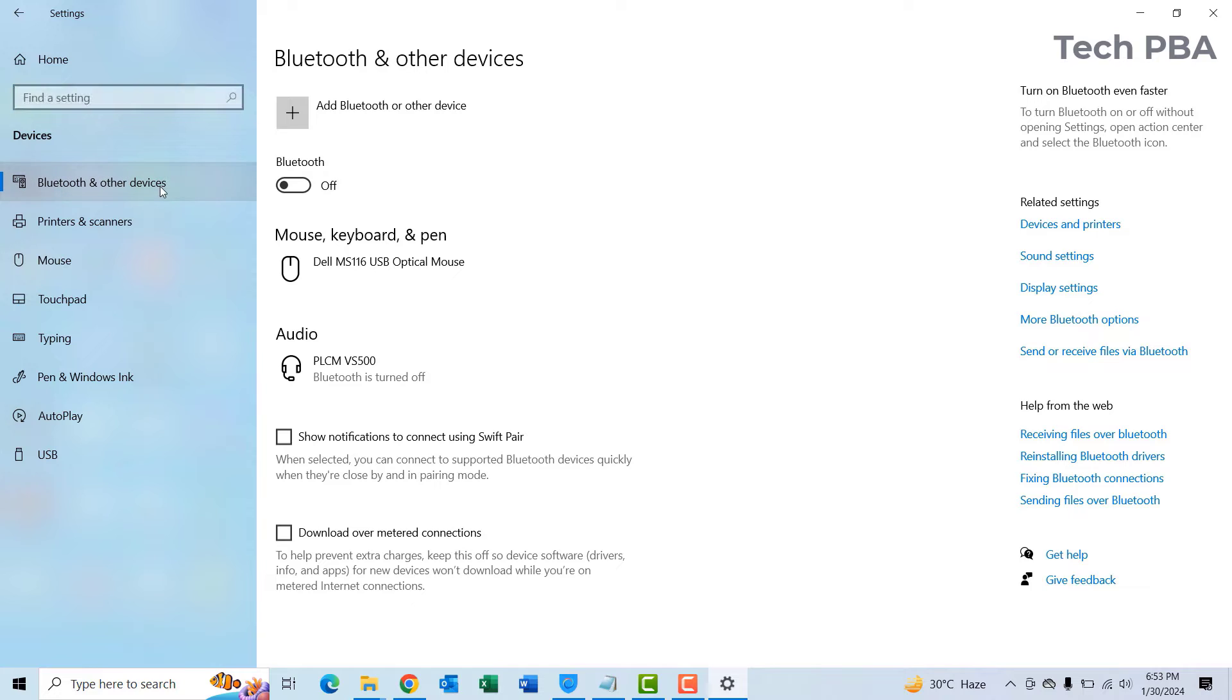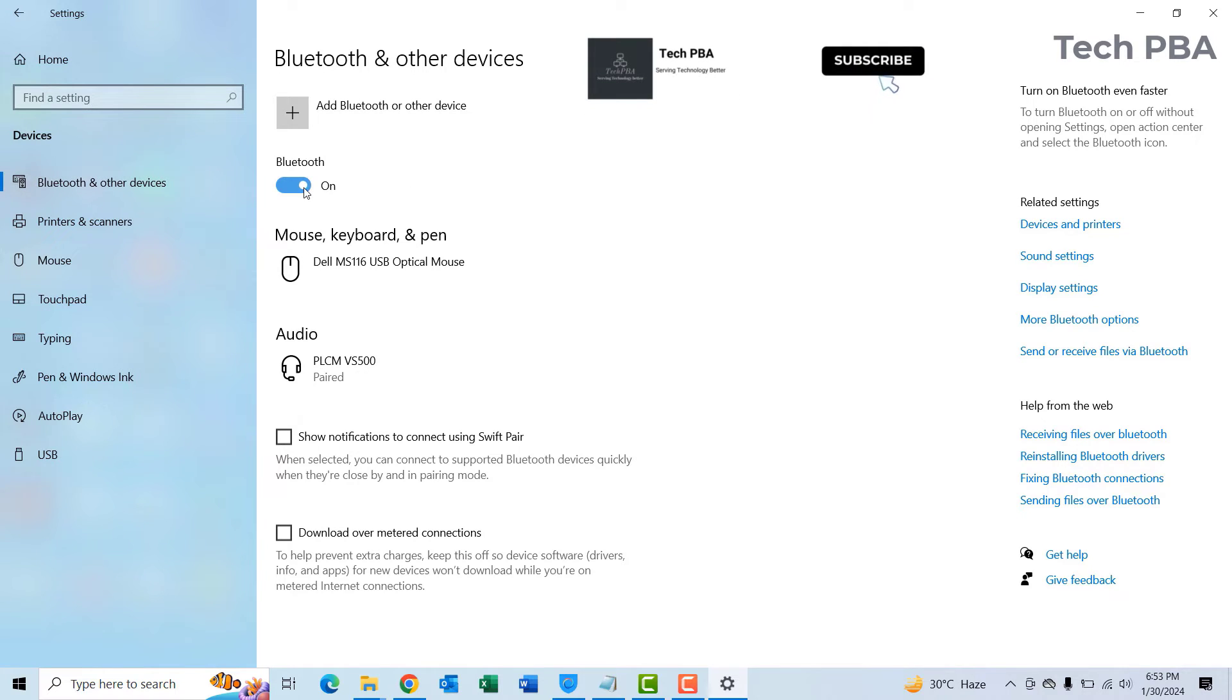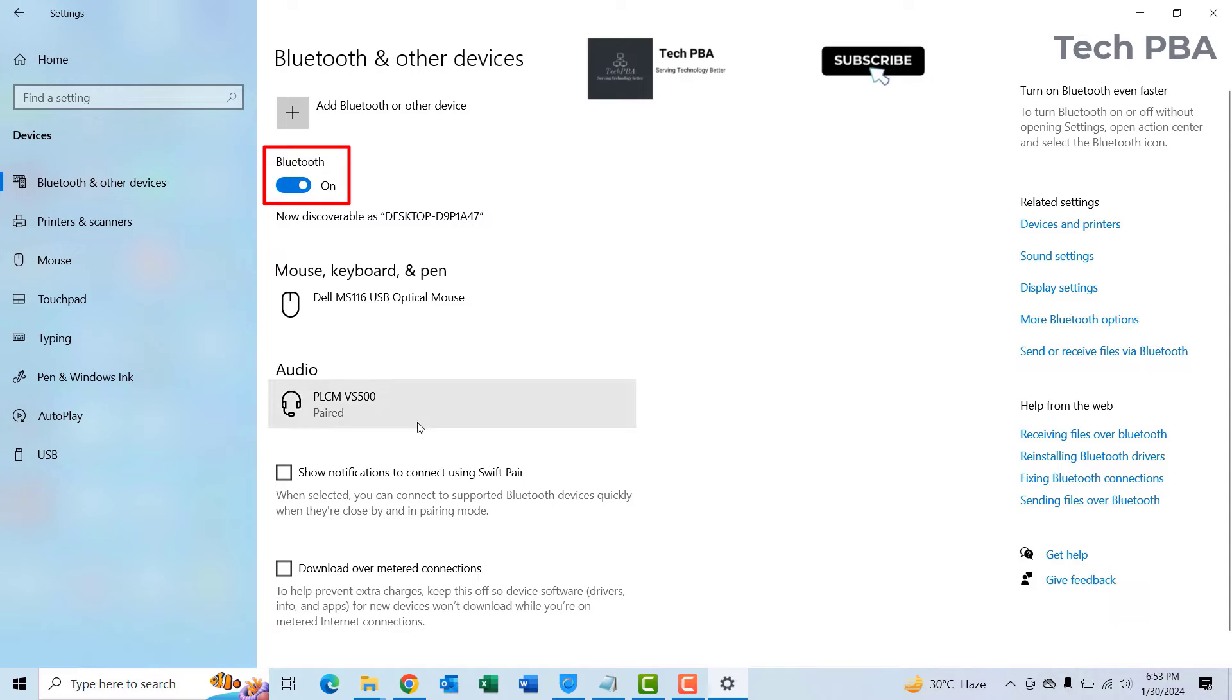Bluetooth and other devices should be the default selected subsection, or you can click on it to select it. Once you click on it, you can turn the Bluetooth on by turning on the toggle button under Bluetooth. Then under Audio...